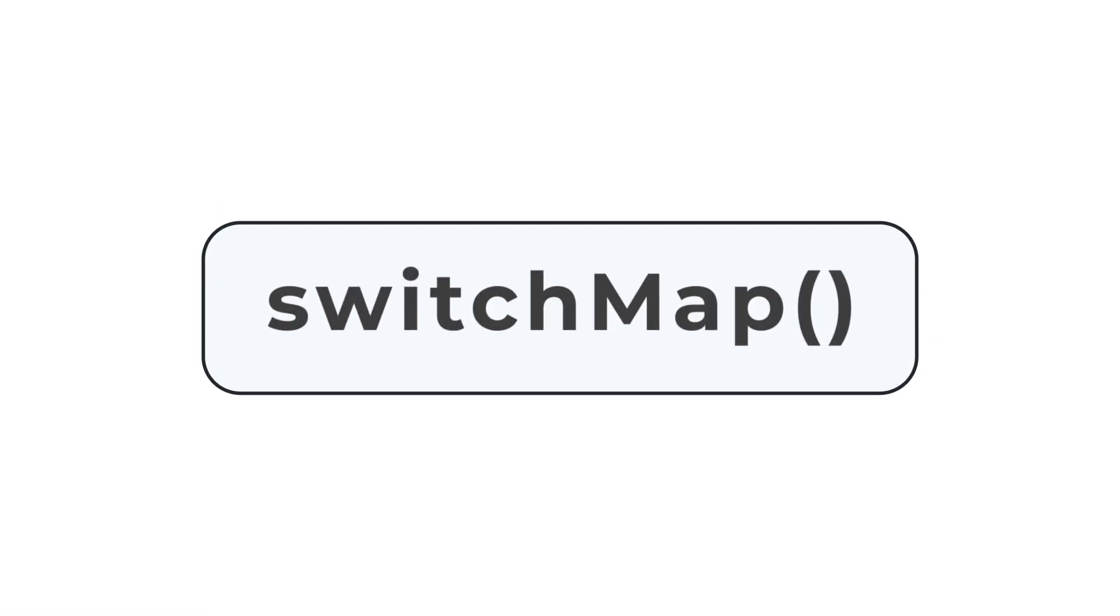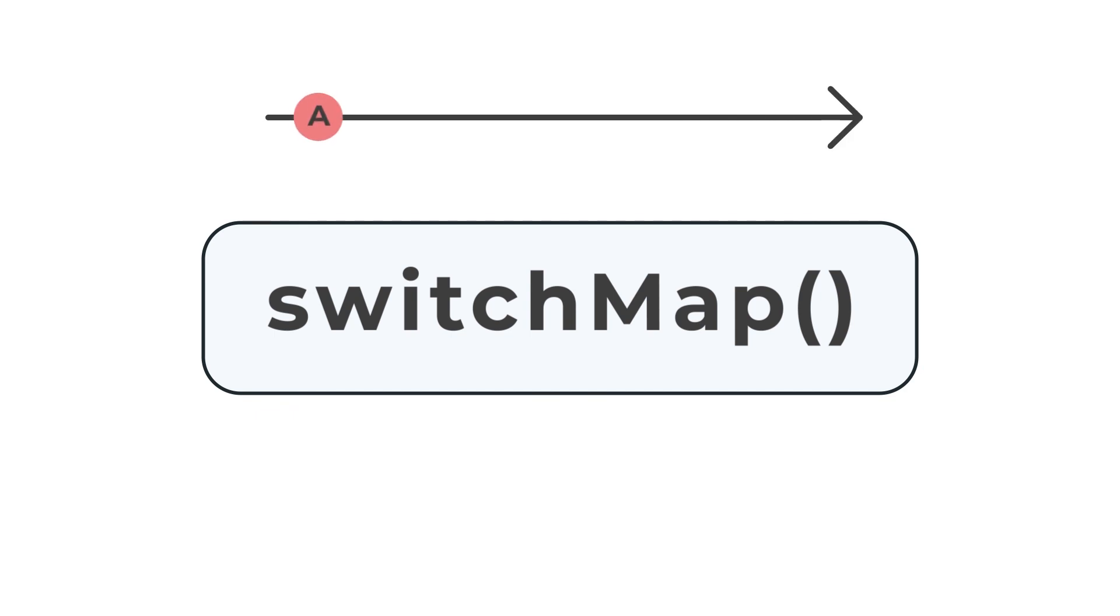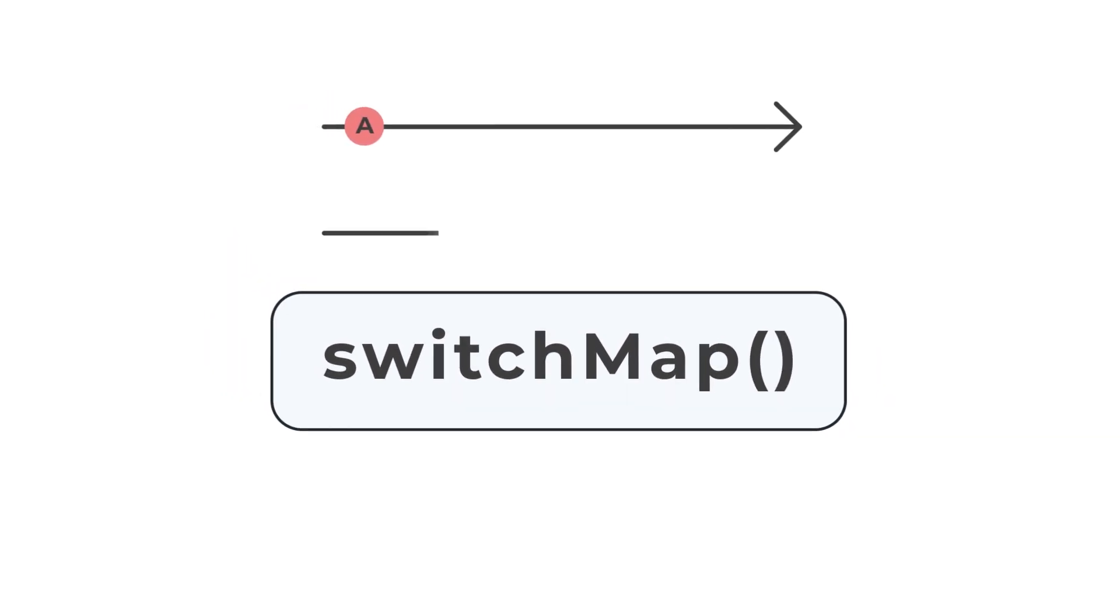Let's talk about the RxJS operator SwitchMap. SwitchMap is a common operator you will see that is most beneficial for switching a value from one observable into a stream from another observable.